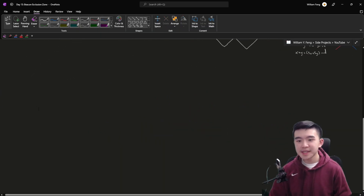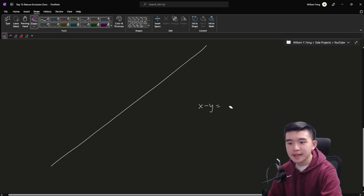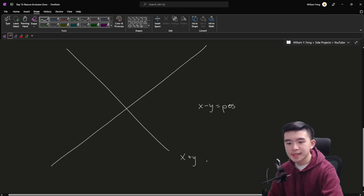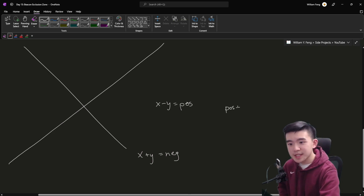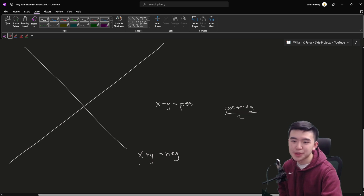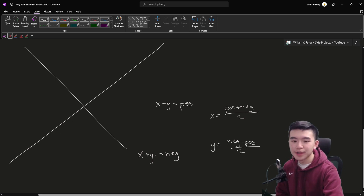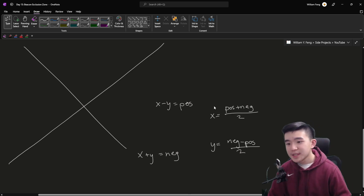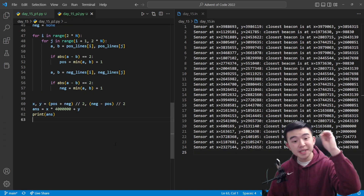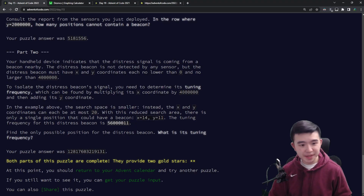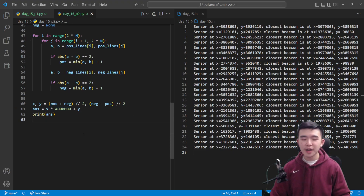Now we have two lines that intersect at our beacon point. The positive line has equation x - y = pos, and the negative line has equation x + y = neg. Solving this system: x = (pos + neg) / 2 and y = (neg - pos) / 2. So in code we compute x and y directly. Then we compute the tuning frequency, which is x × 4,000,000 + y, and print out the answer. We're done.